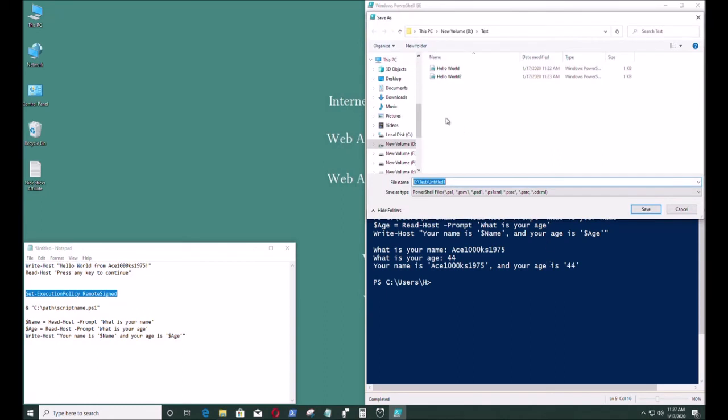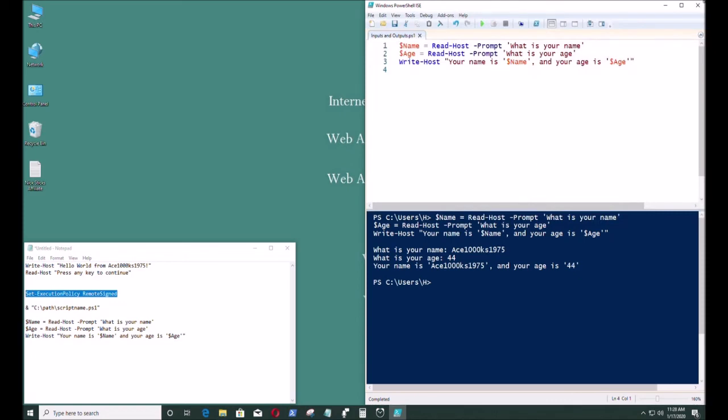Now I'm gonna save it as a PowerShell script file. Name it inputs and outputs .ps1. Save it.